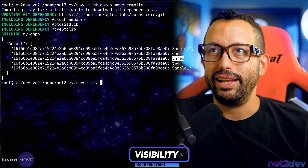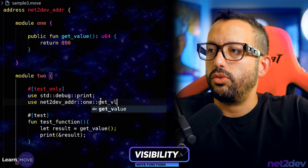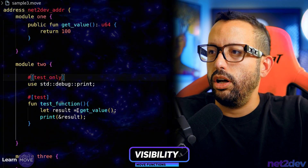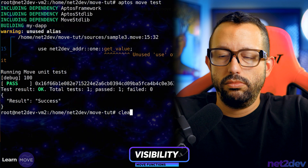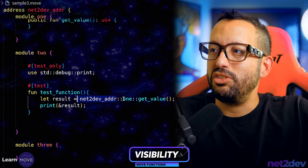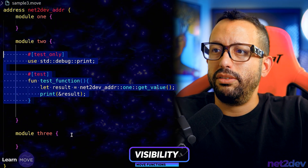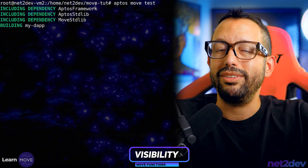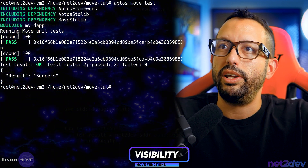We can see it's compiling all three modules defined in that third sample file. Running the test using 'netto_def_addr::one::get_value', we get 100 back. I'll also copy this into module three and run it again — we get two test results: module two returns 100 and module three returns 100. That is actually a problem, because anyone publicly can call that function.